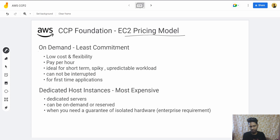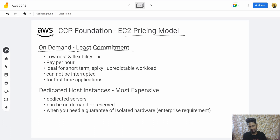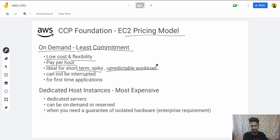EC2 pricing types: the first is On-Demand. On-Demand is the one that you have least commitment to. It has low cost and flexibility, and is used for short-term, spikey, and unpredictable workloads where you don't need long-term commitment.